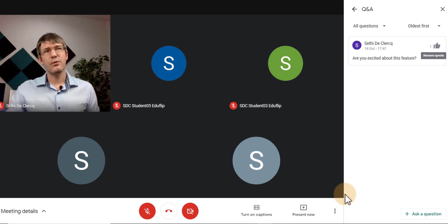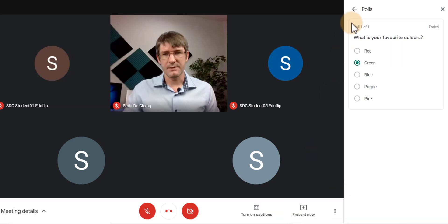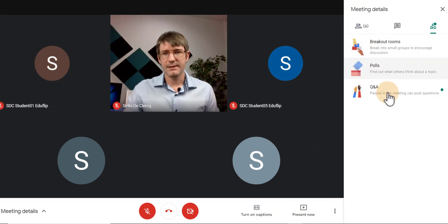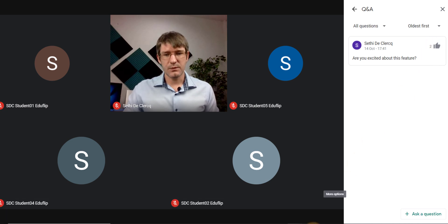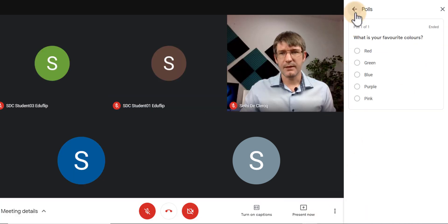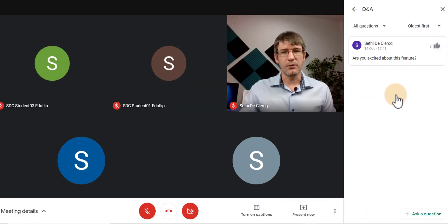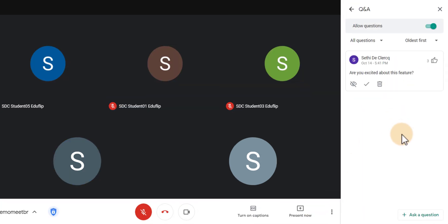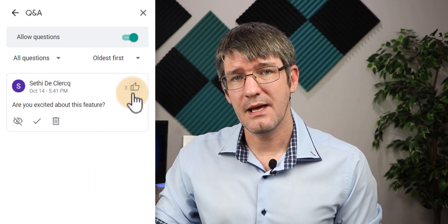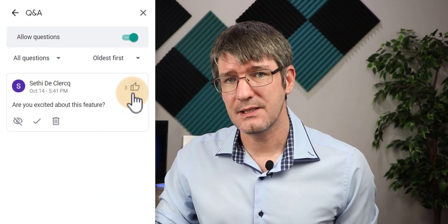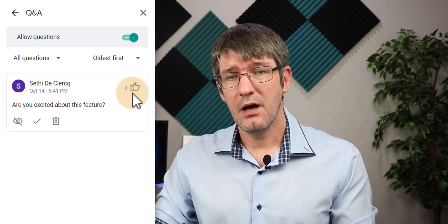Let's do that with two more accounts. I'm going to jump into this demo account and upvote that question as well, and then another account is also going to upvote the question. You as a teacher instantly see that three of your students have upvoted this question and therefore you can answer it.